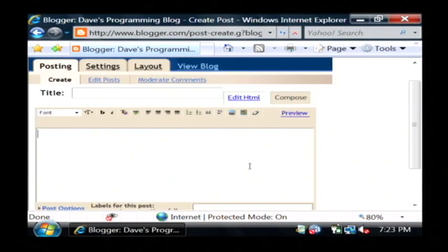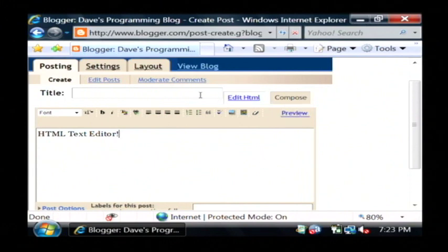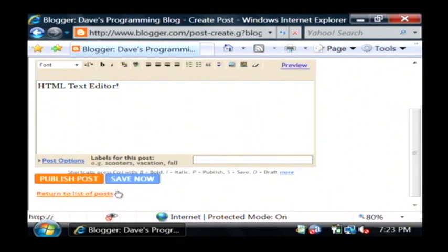As you can see, you have your nice little HTML text editor. And just create a simple little entry here. Say publish.